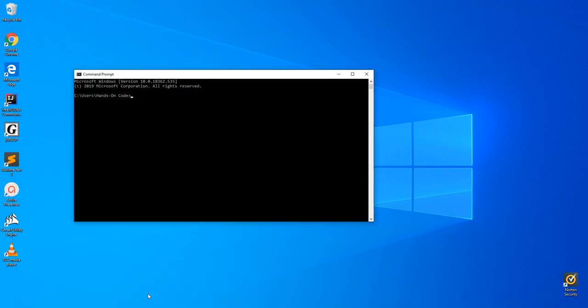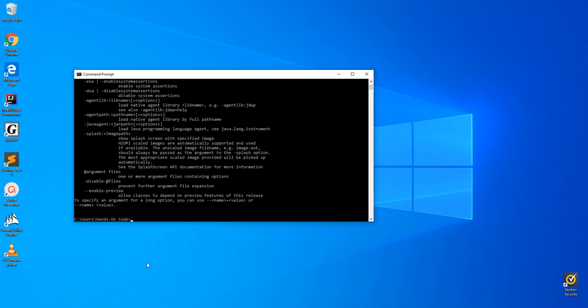To make sure the installation was successful, just type Java. If you see all these commands that you can use here, you know you've done everything right.